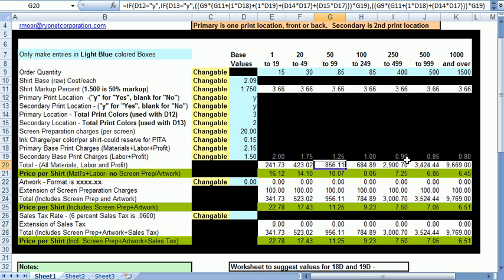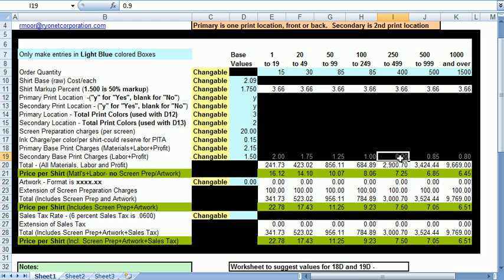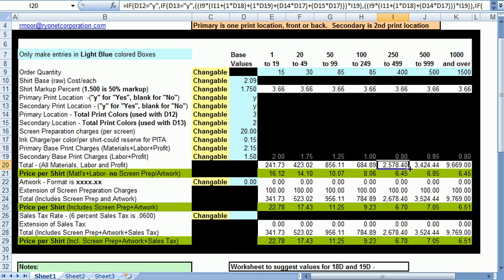If you want to offer more than a 10% discount for 250 to 499 and you want to make that say 20%, we'll just make this 0.80 and now you have a 20% break on that tier.